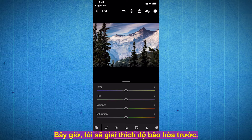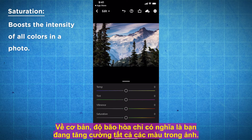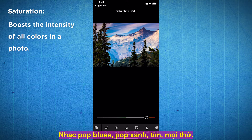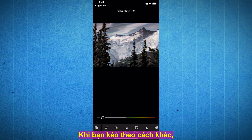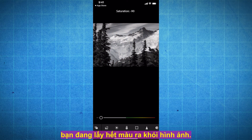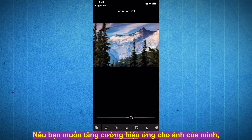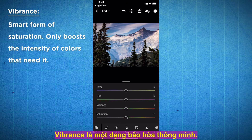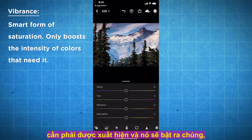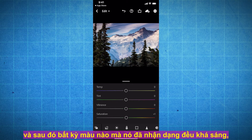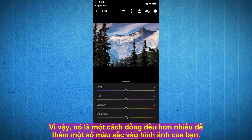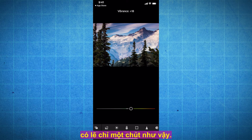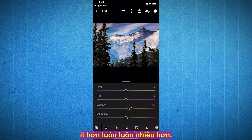Saturation basically means you're boosting all of the colors in the photo. When you drag it all the way to the right, all the colors pop a lot more — blues, greens, purples, everything. When you drag the other way, you're basically creating a black and white photo, taking all the color out of the image. What I like more is Vibrance. Vibrance is a smart form of Saturation — it takes all the colors that need to be popped and pops them, and any colors it already recognizes as pretty bright it won't pop as much. So it's a much more even way to add color to your image. Whenever you're using anything in Lightroom, less is always more — if you throw a lot of it in, the whole image kind of looks broken and over-processed.